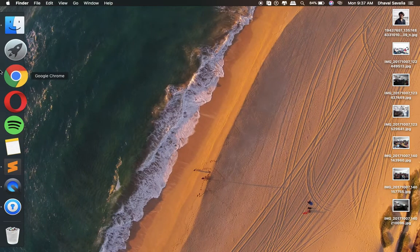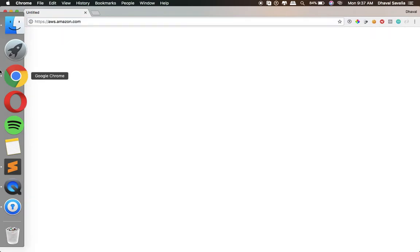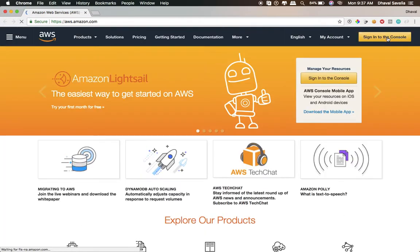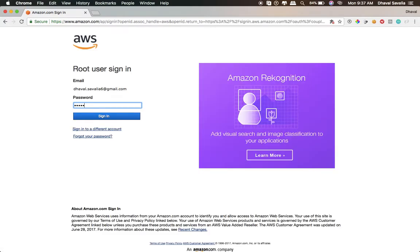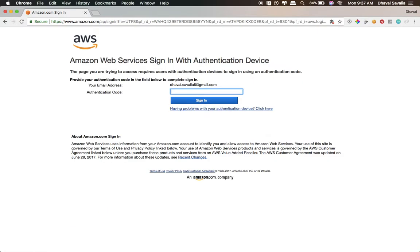Let's get started. Open Google Chrome and quickly log into Amazon Web Services console at aws.amazon.com. If you don't have an Amazon Web Services account already, make sure you create one. I have multi-factor authentication enabled. By the time you see this video, this code has been changed so no worries. I am now logged into my Amazon Web Services account.